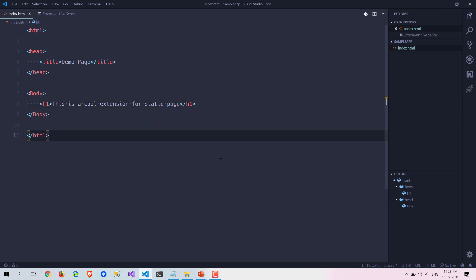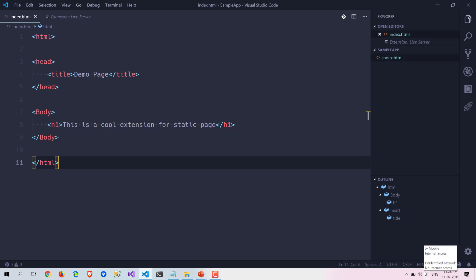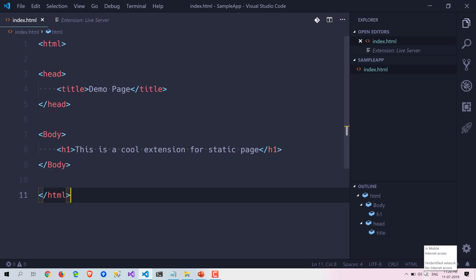Now we have saved our HTML page and there are two ways to launch the live server. The first way is the easiest way, like this. Let me zoom it out.